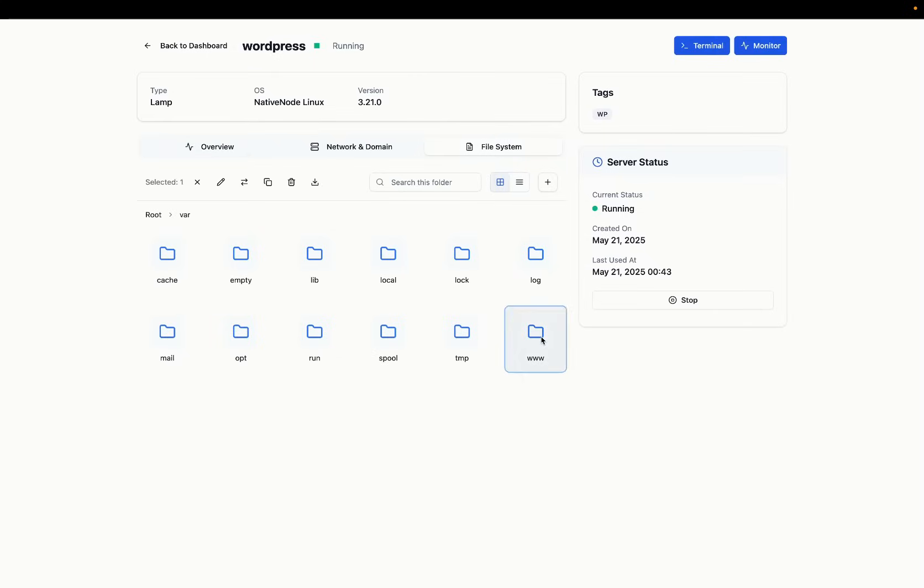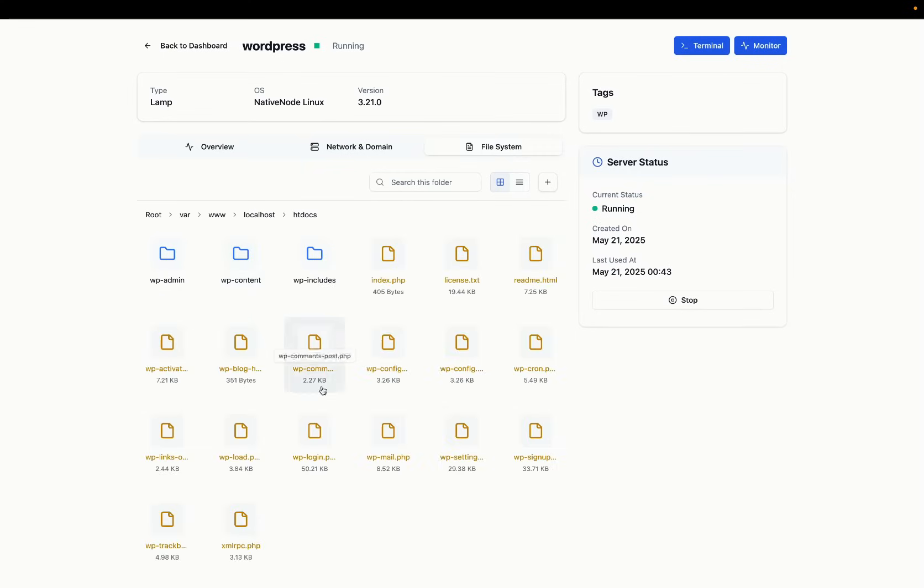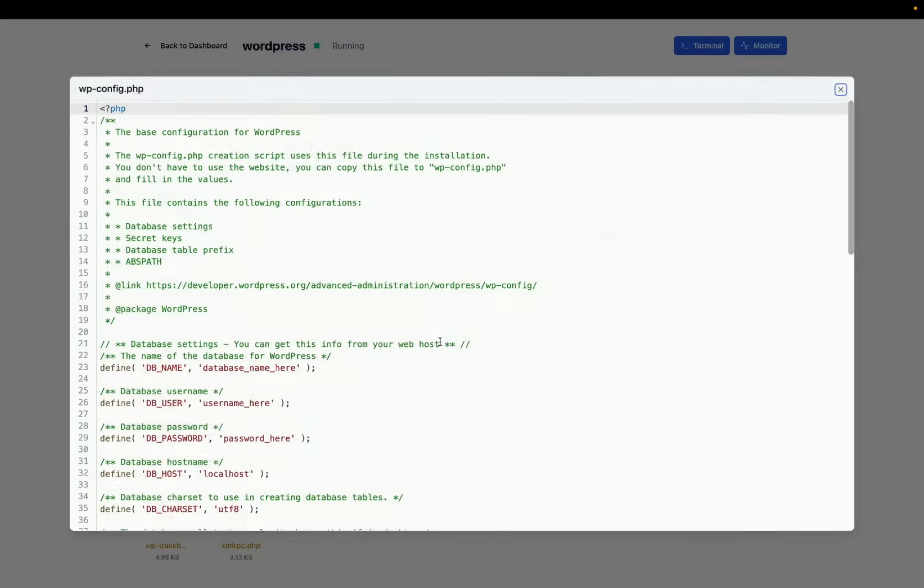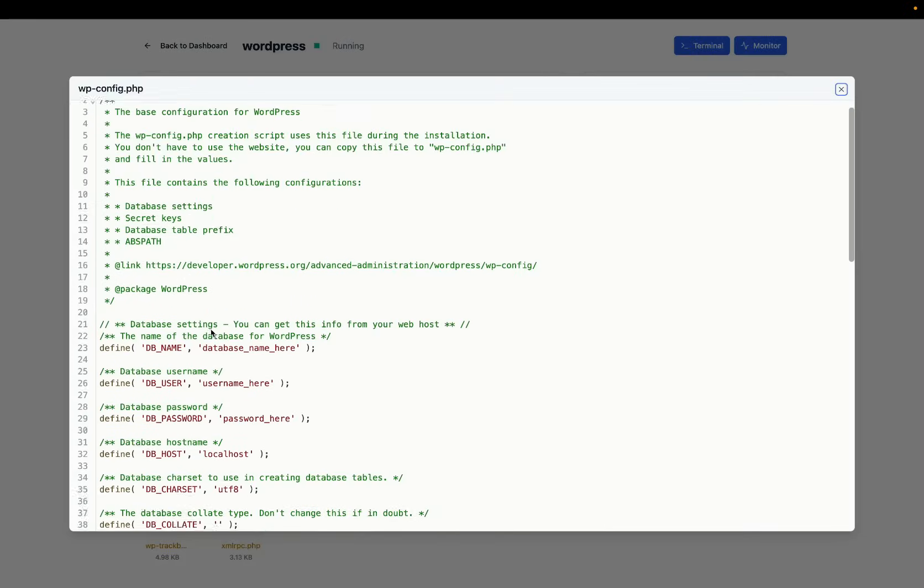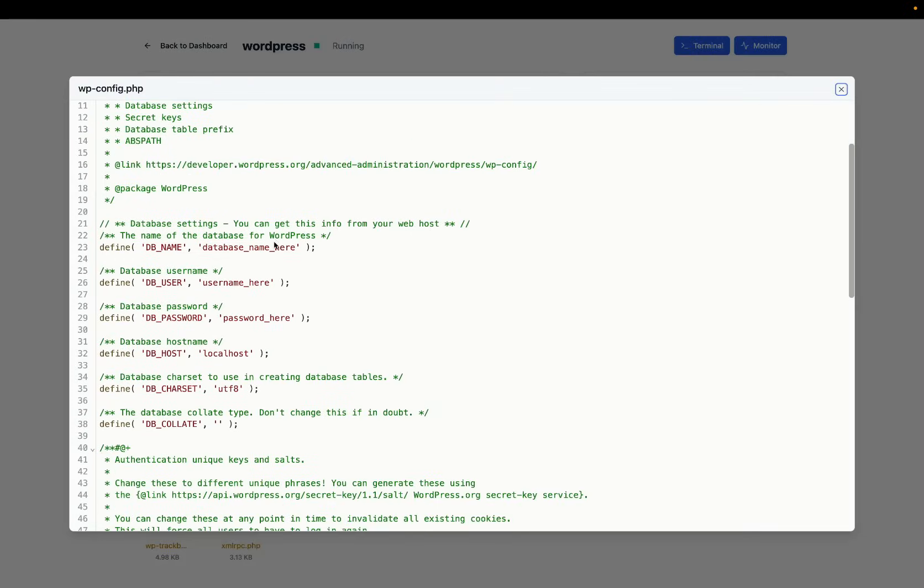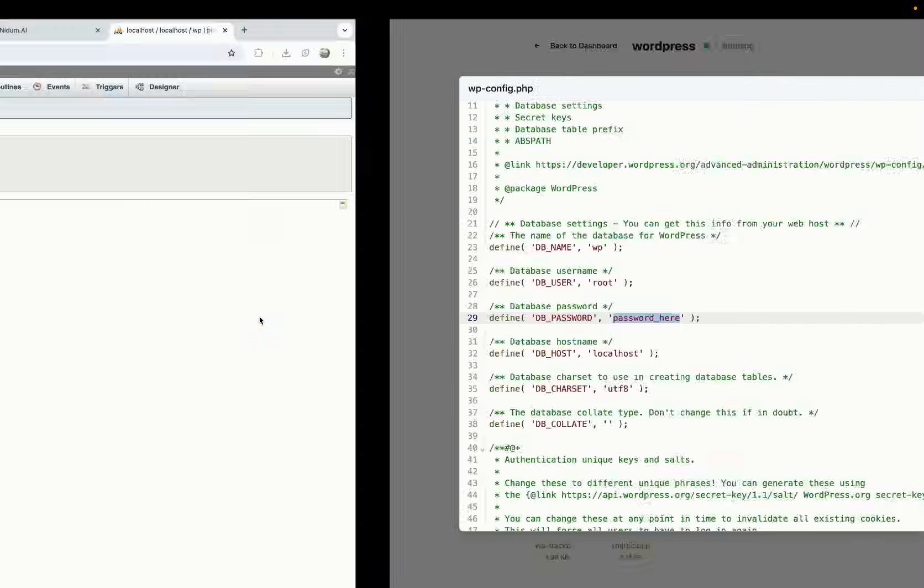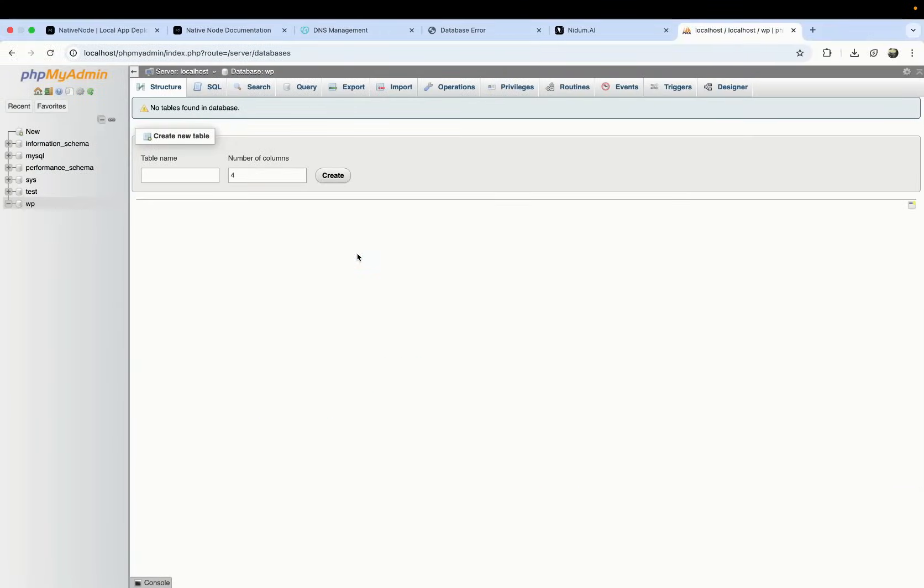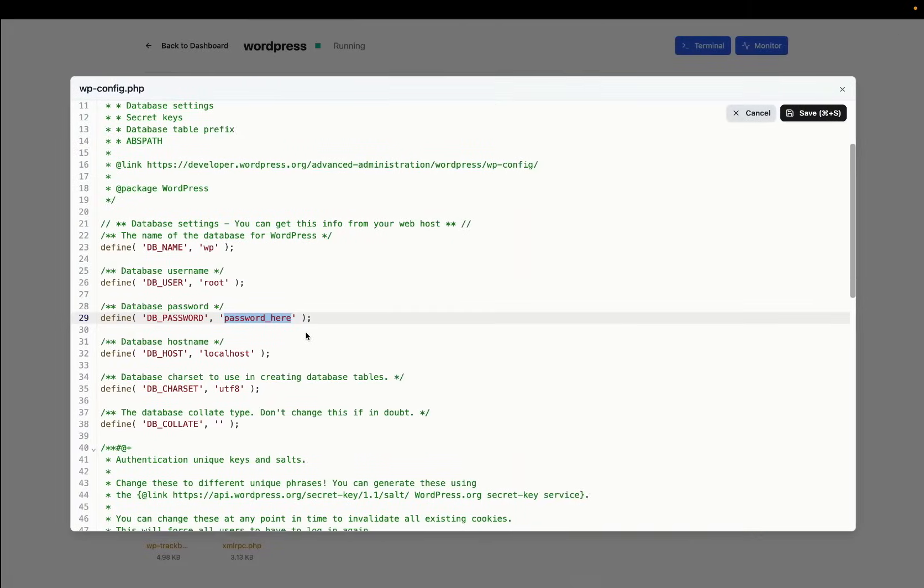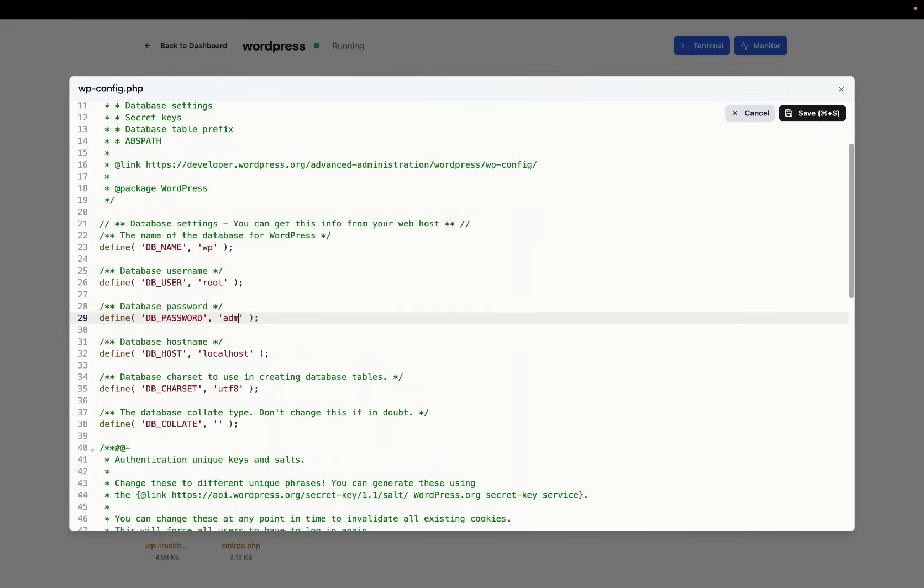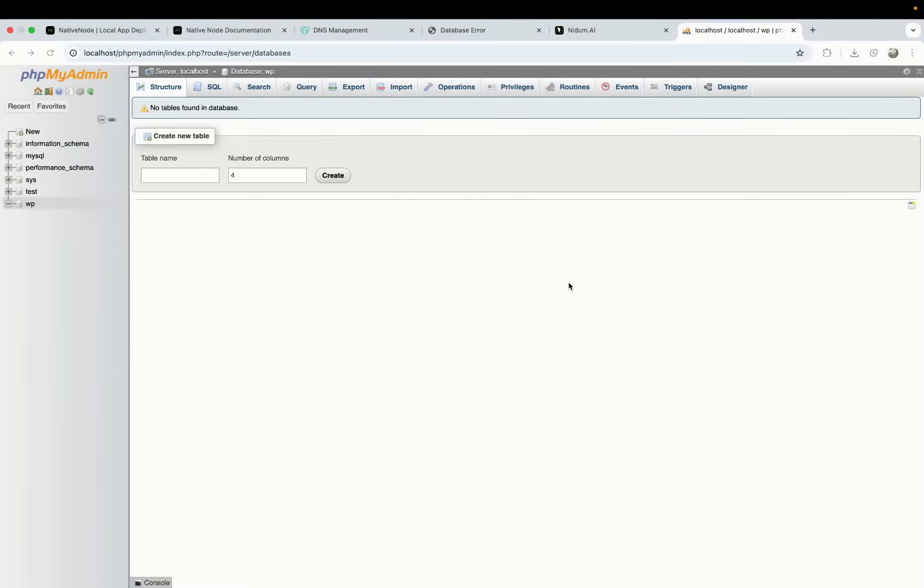Once we have, we can now go ahead and change the WordPress config file. We named the database as wp and the username we used, the default ones, root and password. We haven't changed that either, but you can go ahead and do that. You can change that and just add that here.